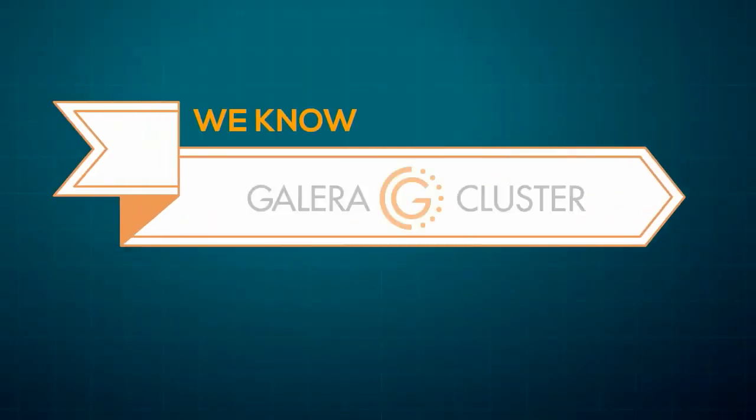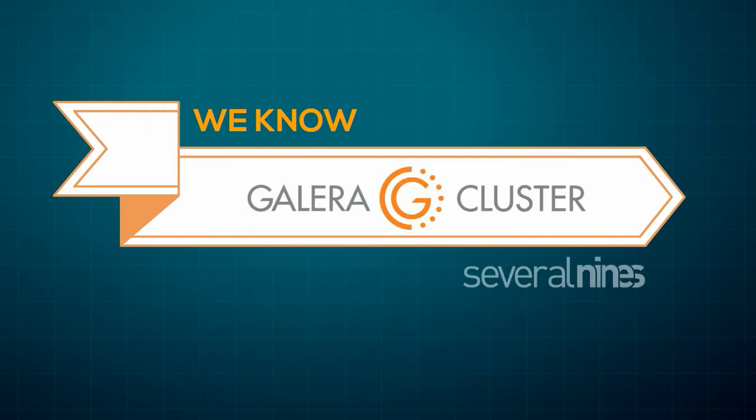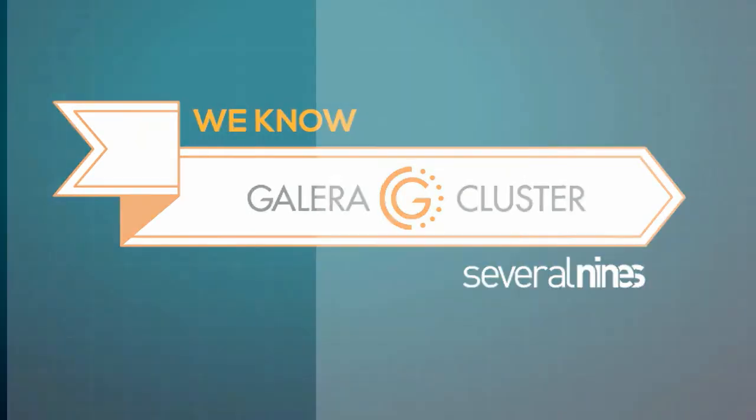We know Galera, and Cluster Control provides the most advanced Galera cluster management system on the market.